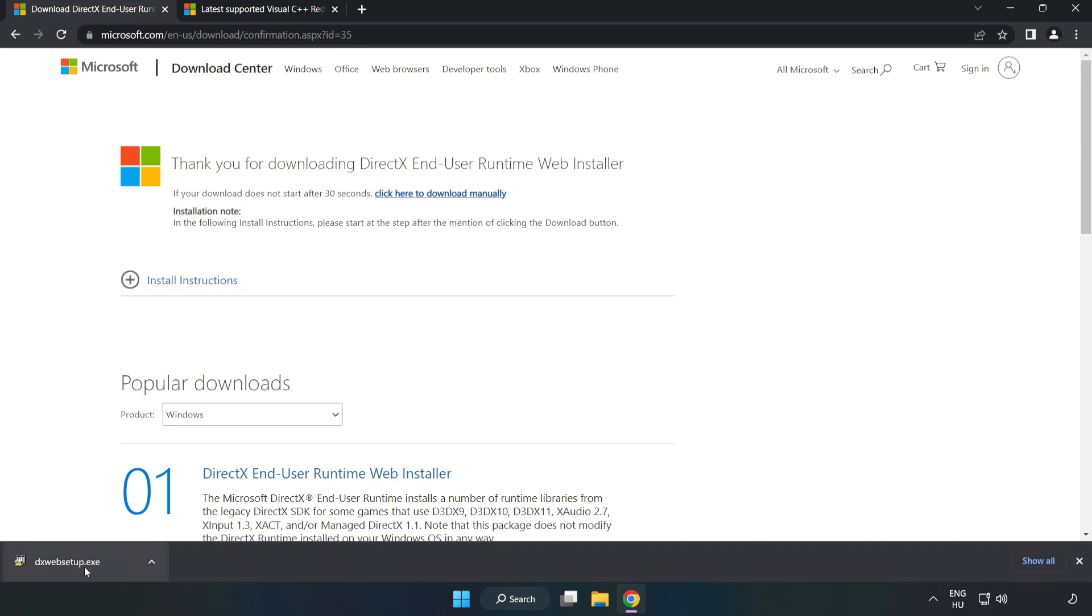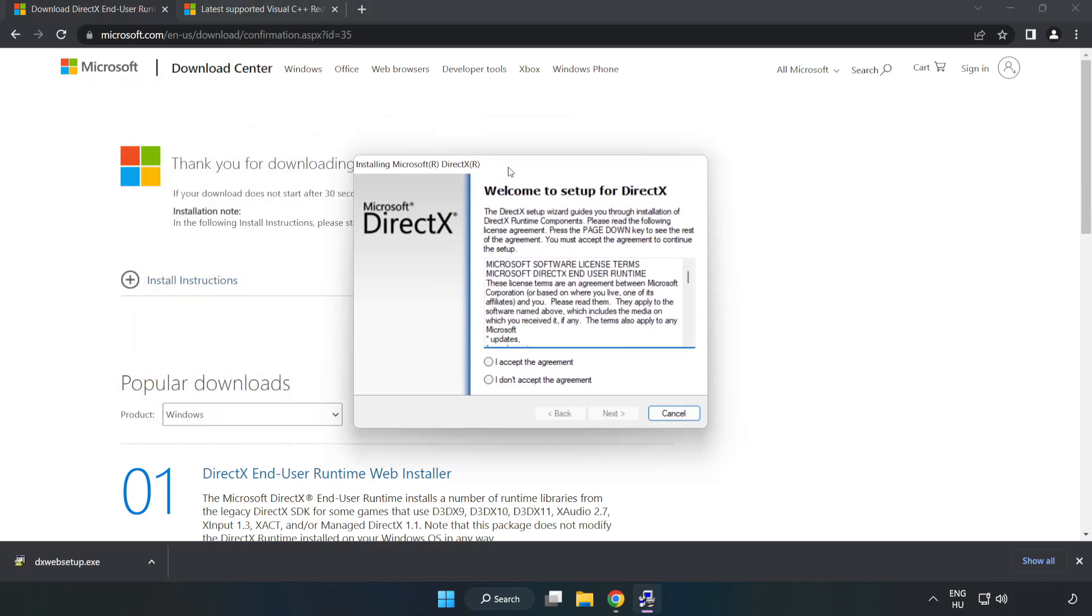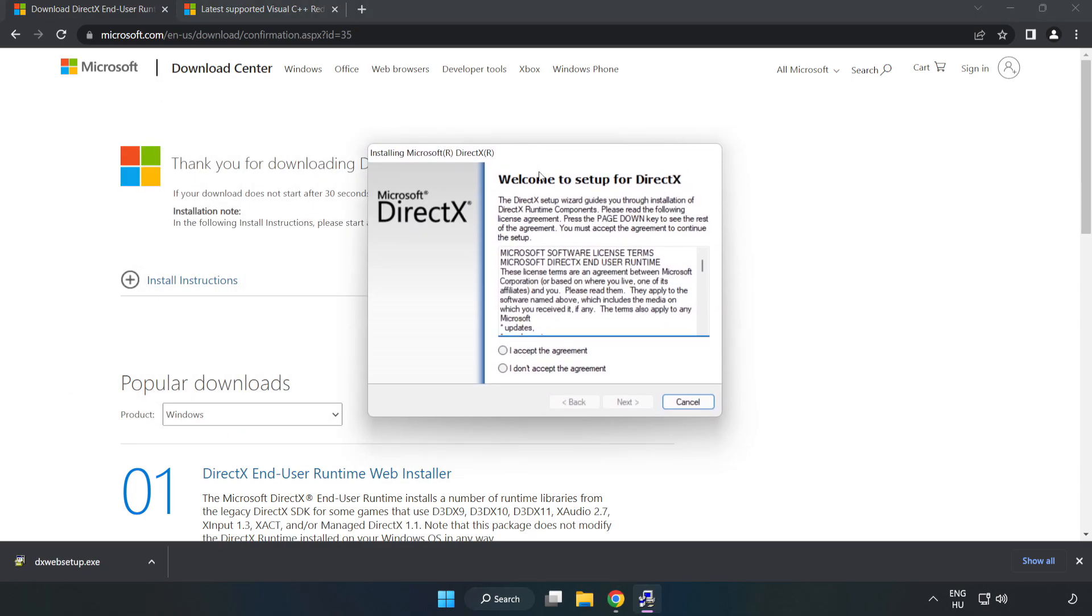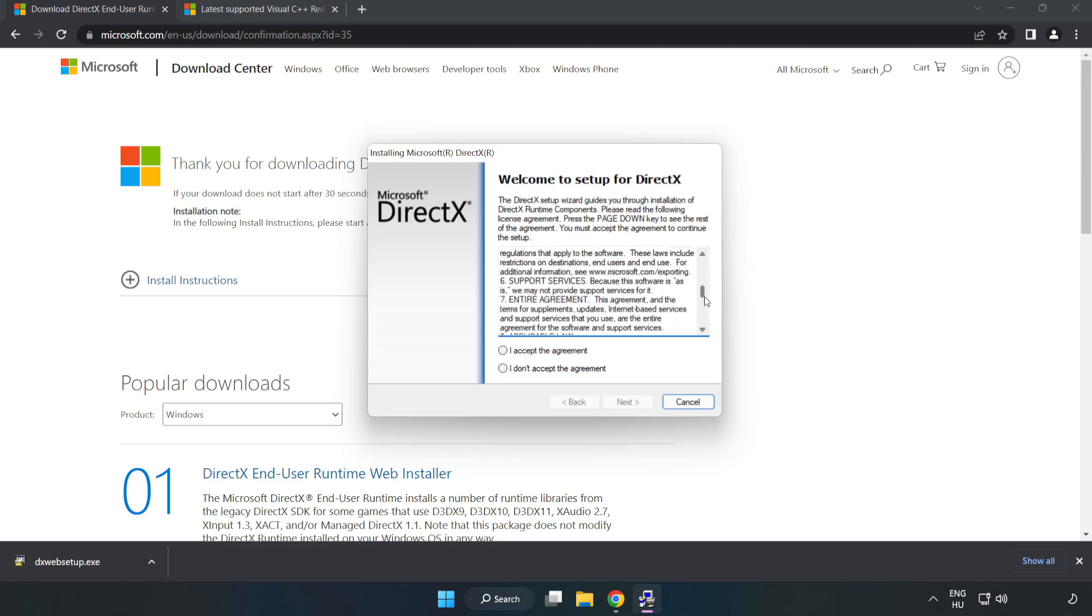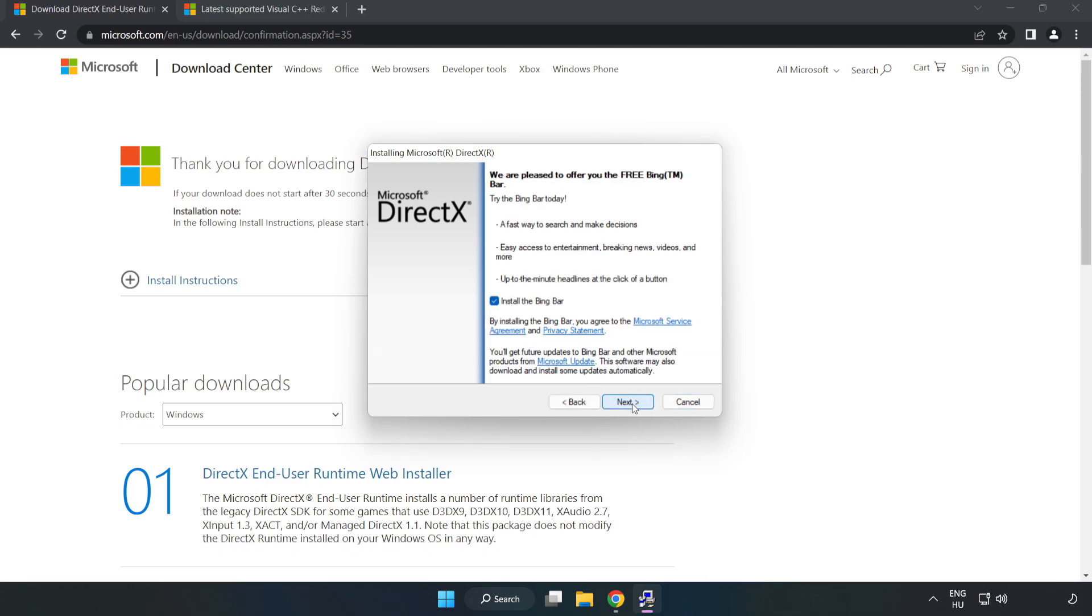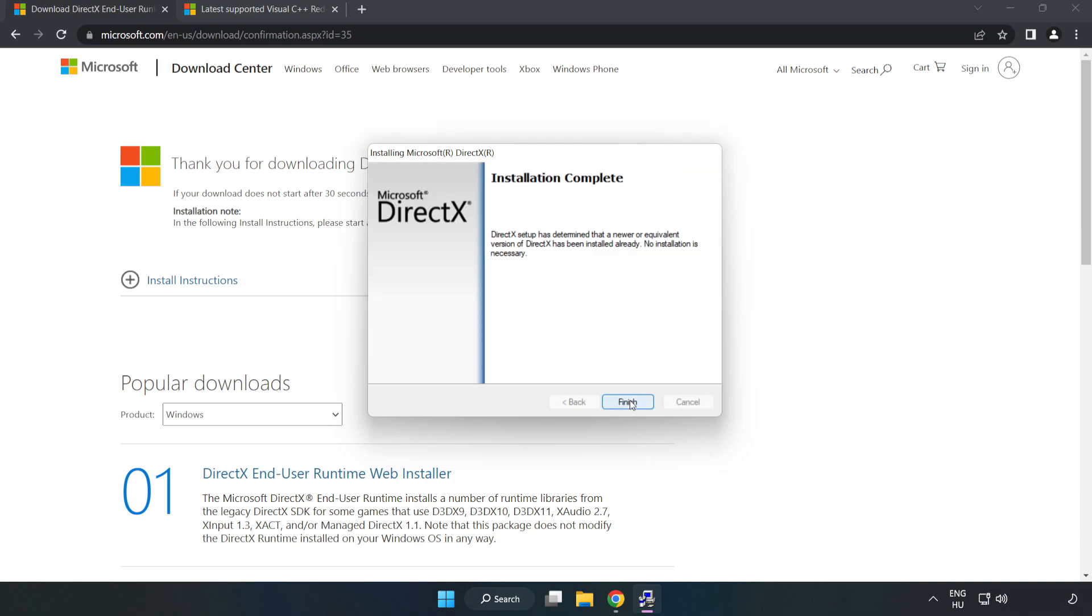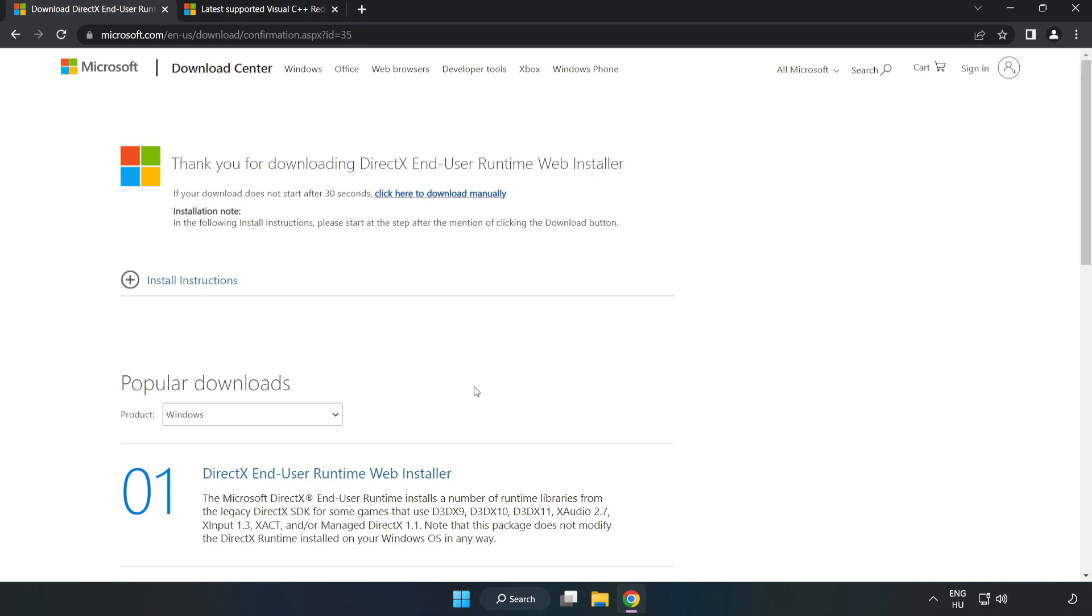Install the downloaded file. Click I accept the agreement and click next. Uncheck install the Bing Bar and click next. Installation complete, click finish. Close the DirectX website.